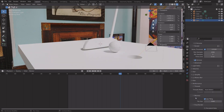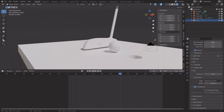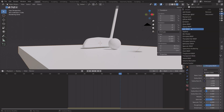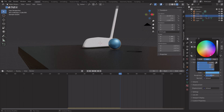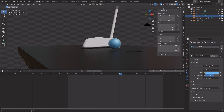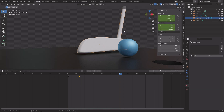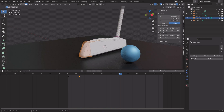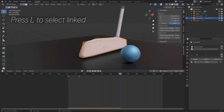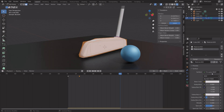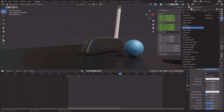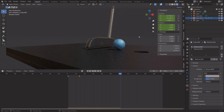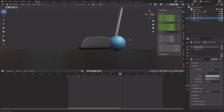Add materials for the different objects. For simplicity, use a Glossy shader, make the floor black, and the ball blue. For the club, add two materials — press L to select linked vertices, assign a Glossy shader for the club head, and a different Glossy shader for the shaft and handle.